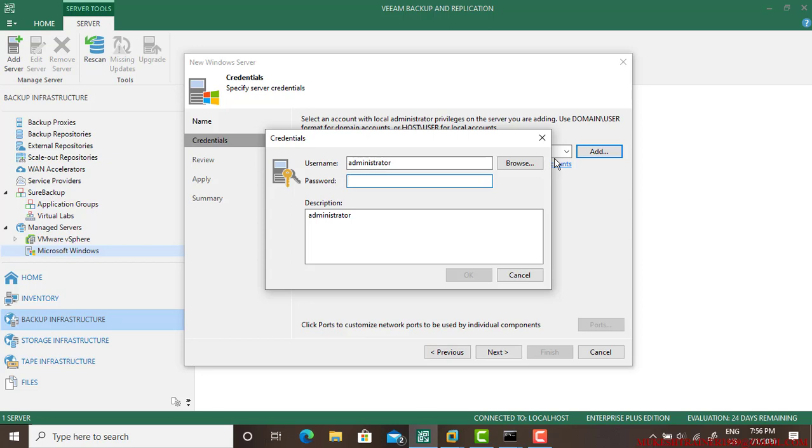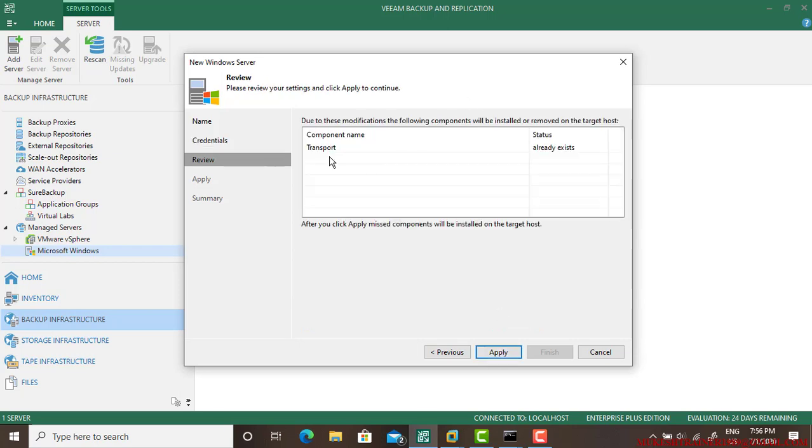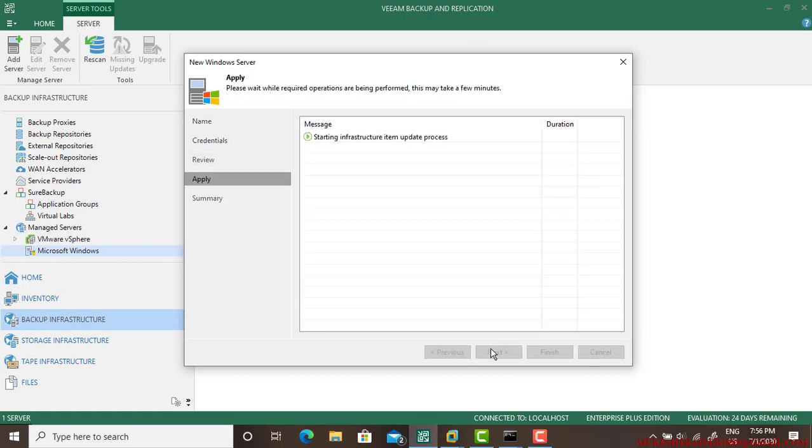Make sure the server, the computer you are backing up, should have a transport service installed. You can find that in the software in the tools. You have a setup of Veeam Backup and Replication. Just explore the setup and go to the tools and you are going to find the transport feature there. Just follow those steps.